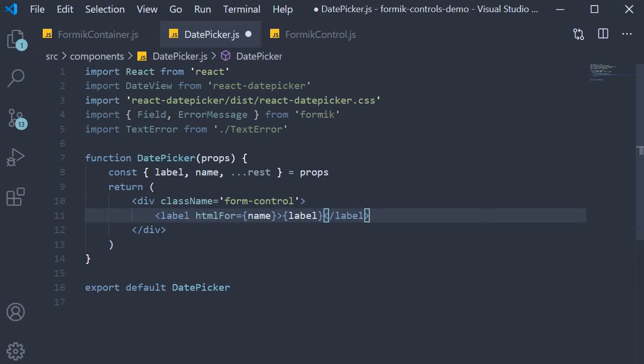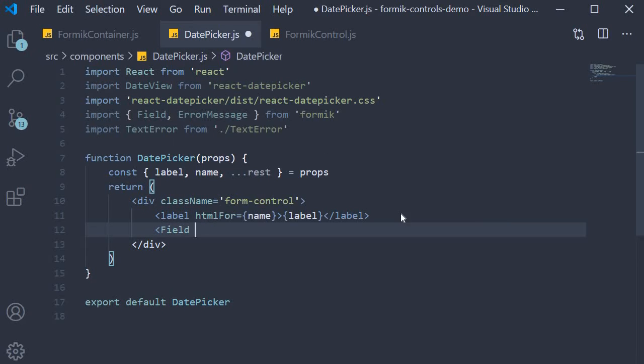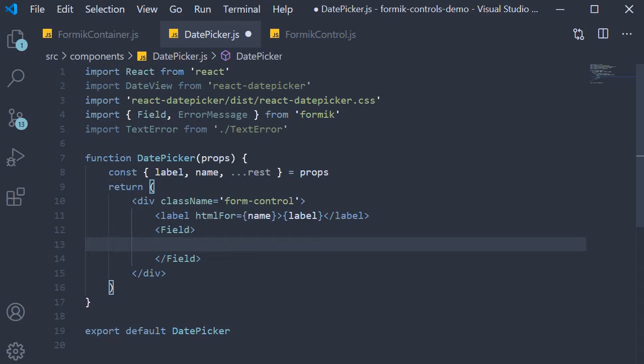Next we add the field component. To the field component we pass in the name prop, and within the opening and closing tags we add a function as children, which is nothing but the render props pattern.